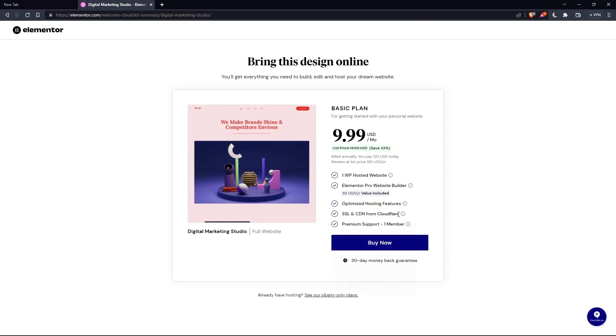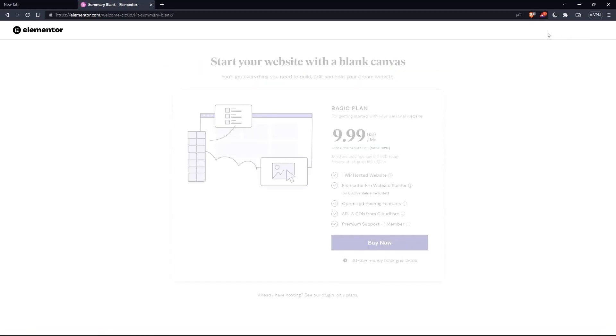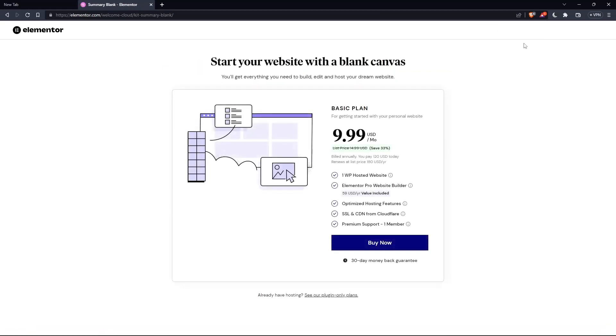And as you can see, they'll actually ask you to pay for a plan first of all, so you can start using the design. If you don't want to pay or anything, just go back and click at skip and start with a blank website. And you can create your own.